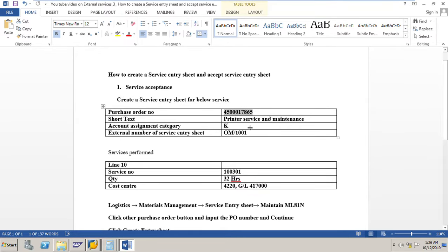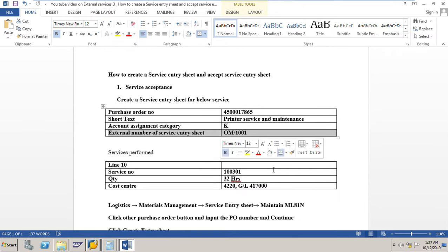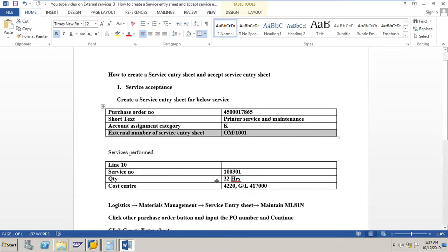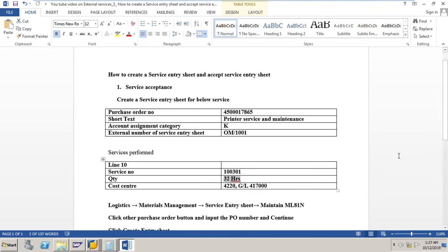The short text in the PO is 'Printer Service and Maintenance', and the account assignment category is Cost Center K. The external number of the service entry sheet is OM_1001. The service number to use is 100301, already in the PO. The quantity — time taken by the vendor to perform the service — is 32 hours. The cost center is 4220 and the GL account is 417000.